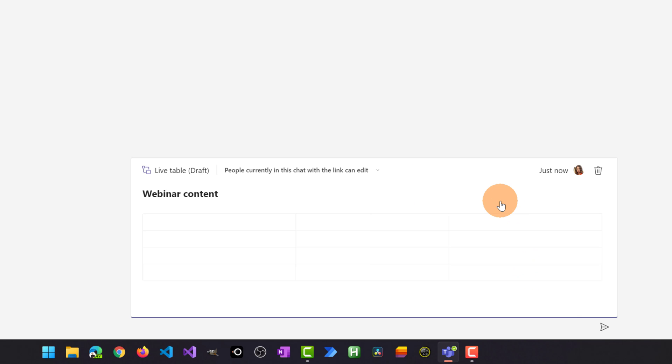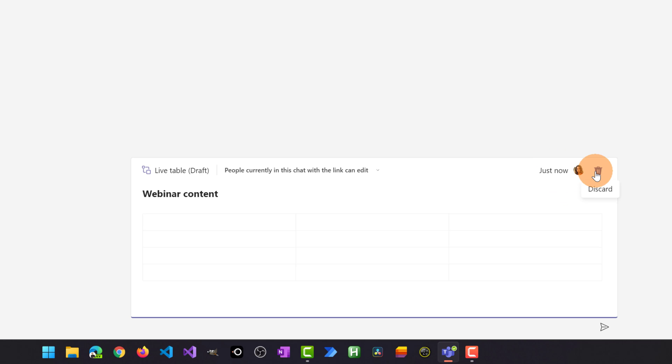Now I'm sure that only me, Giuliano and Lydia are allowed to collaborate together on this live component. Here I am connected as Adele Vance. Here I can discard this live component if I made some mistake.